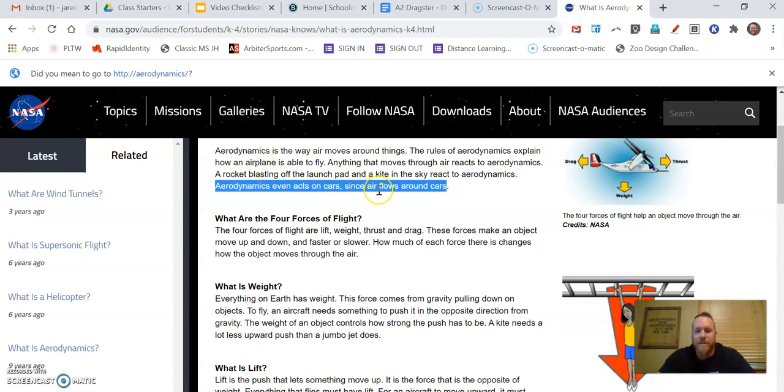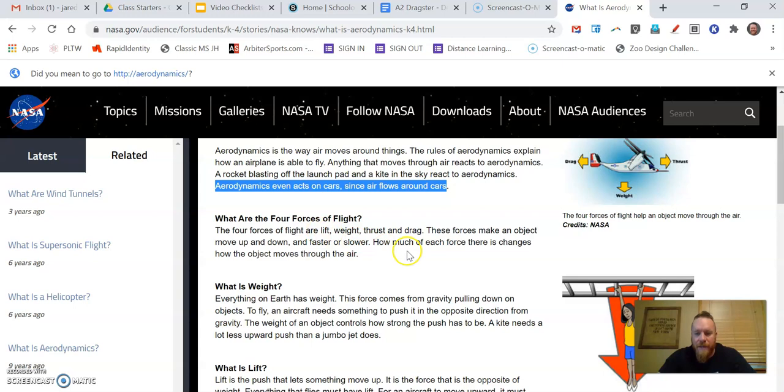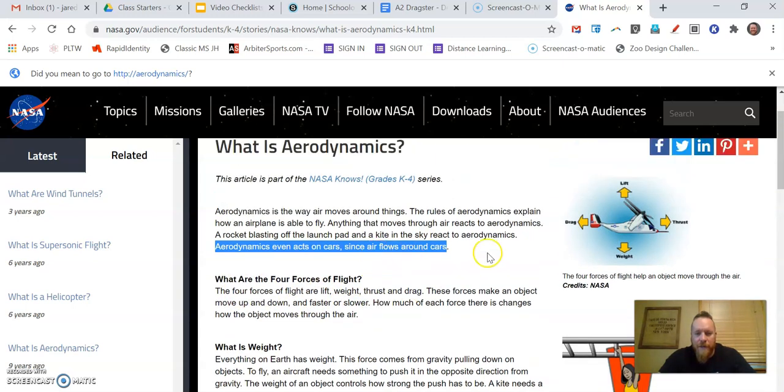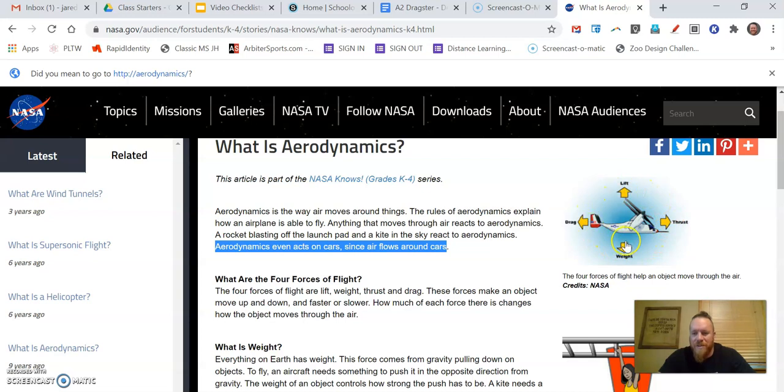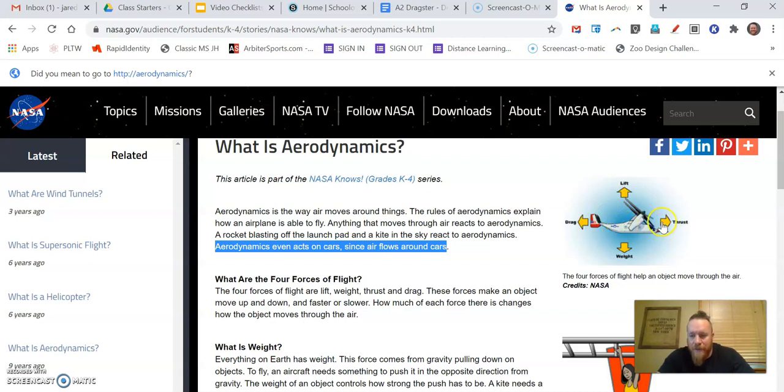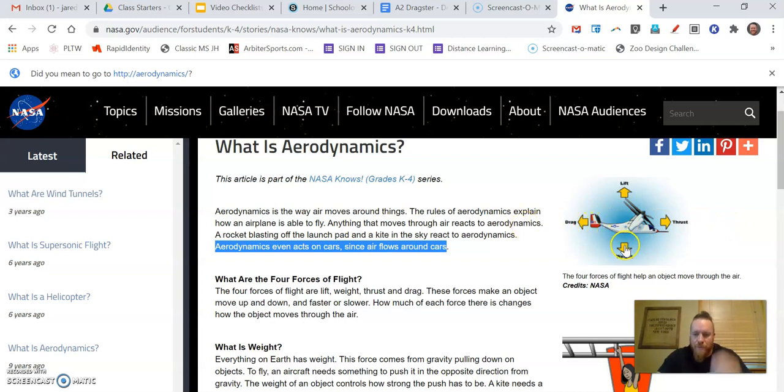Aerodynamics even acts on cars since air flows around cars. That's good. That's interesting. It did talk about a rocket and an airplane, but I'm more interested in cars. So let's see what else it has to say. If I scroll down, what are the four forces of flight? And this looks like this paragraph right here actually relates to this right there. So one of those questions about what forces act on an object or what forces act on a car, this would be the same as an airplane. So it looks like thrust is moving forward, drag is a force moving back, weight is pulling something down, and lift is pulling it up.